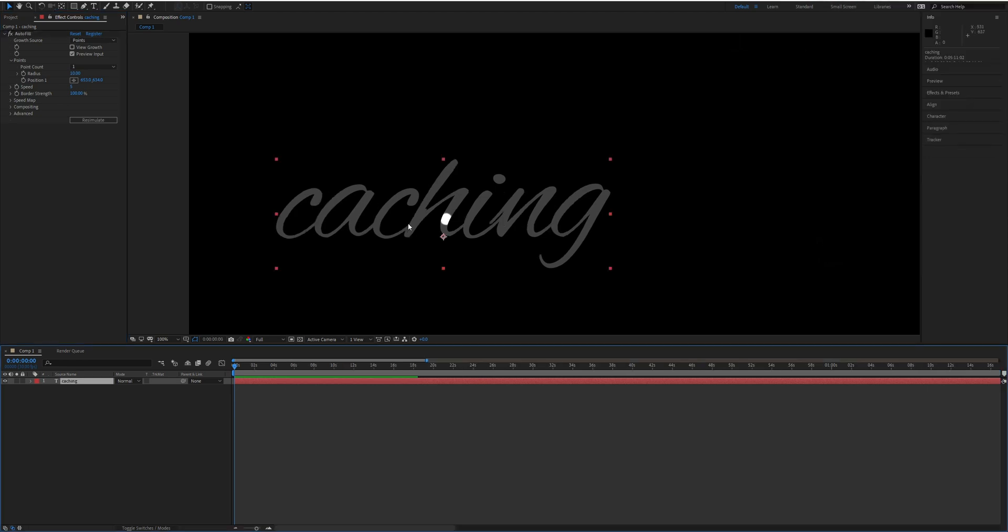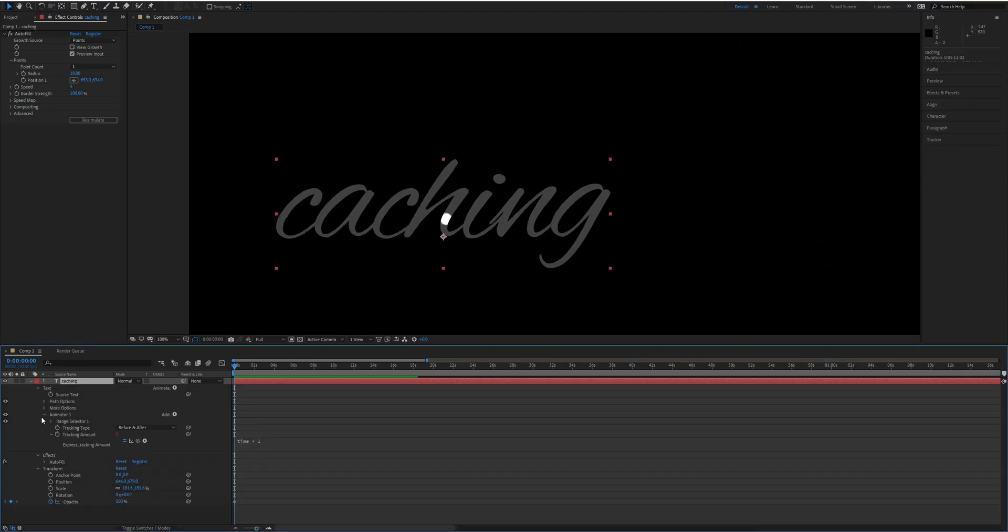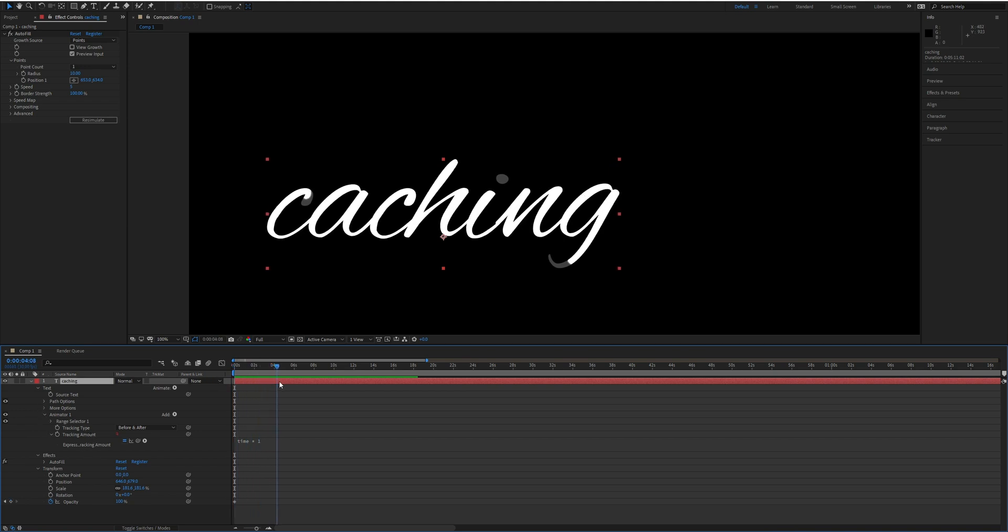So why is caching invalidated? Well in this particular example I have an expression applied to the tracking of this text. Because the tracking changes, the resolution of this layer changes. If the resolution is changed, then obviously something else has changed and the cache is invalid.